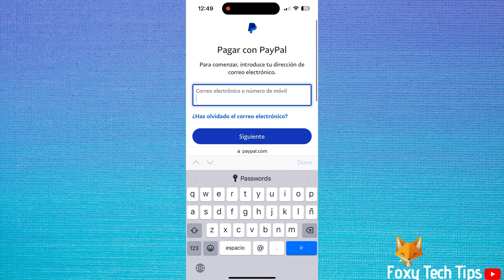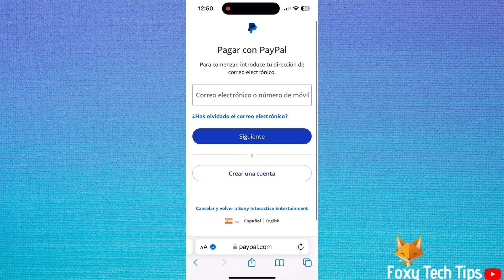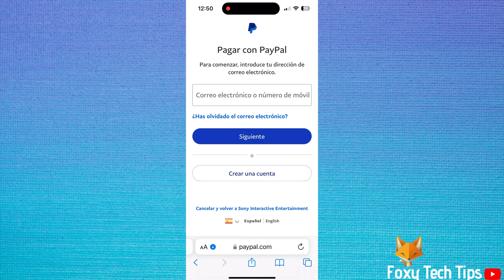And that draws an end to this tutorial. Please like the video if you found it helpful, and subscribe to Foxy Tech Tips for more PS5 tips and tricks.